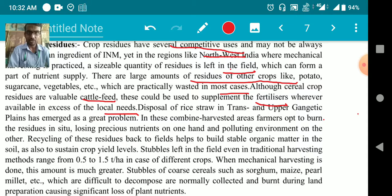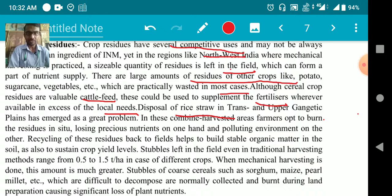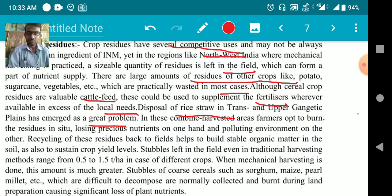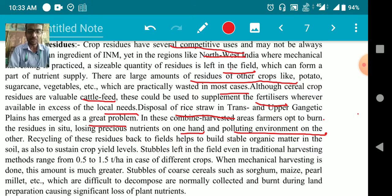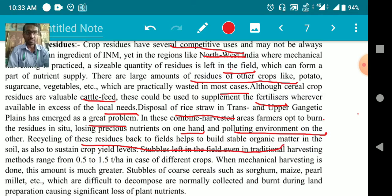Local needs can be fulfilled by crop residues. Disposal of rice straw in the trans and upper Gangetic plains of India has emerged as a great problem. In combined harvesting areas, farmers have to burn the residue to remove and decompose it, losing precious nutrients on one hand and polluting the environment on the other.